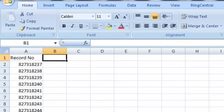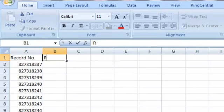So the first step is we need to create a new column at the end, and we'll call it random. It doesn't matter what you name it.